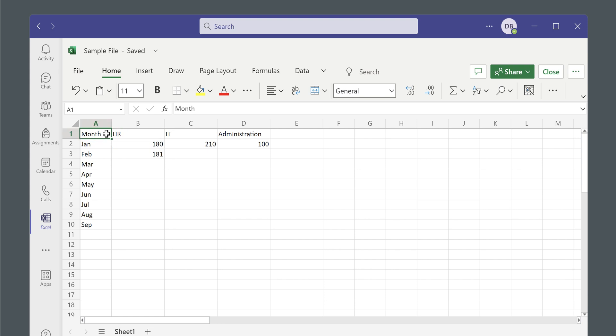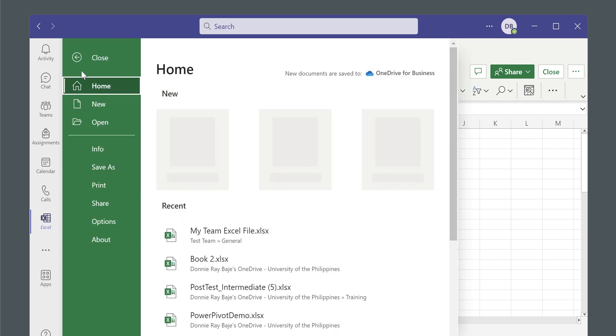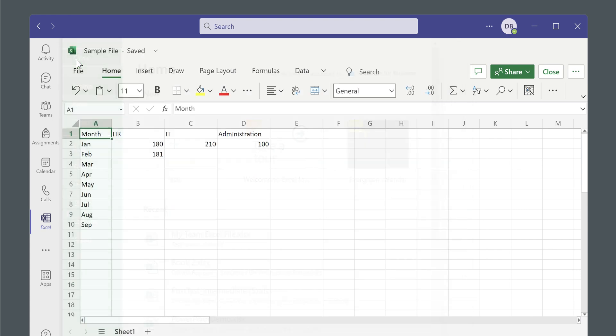Once you have your file created in MS Teams, take note that this is actually saved in your SharePoint, so your organization should have a SharePoint with your MS Teams. This is also an autosave file because this is an online file technically, so everything is automatically saved. You do not have to look for the save button.